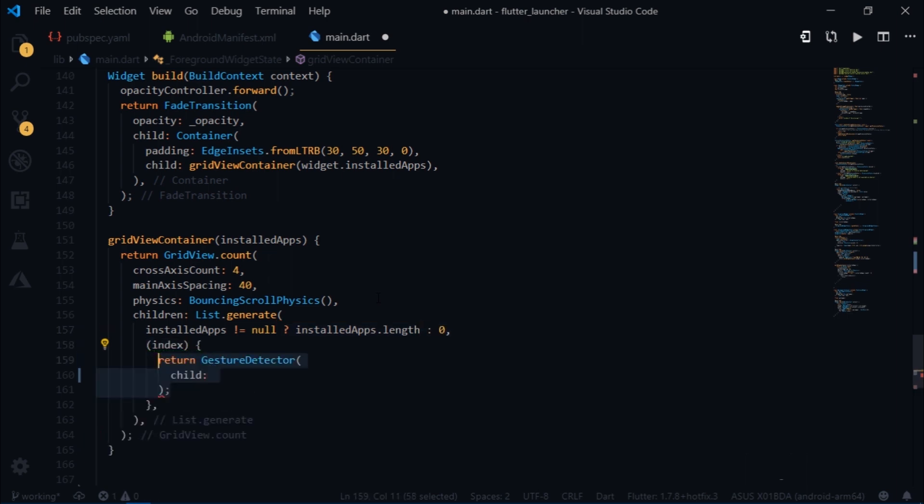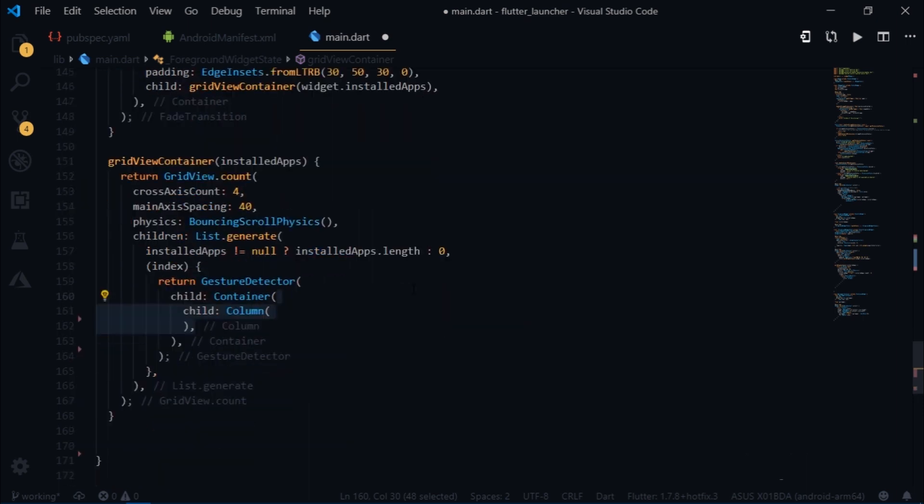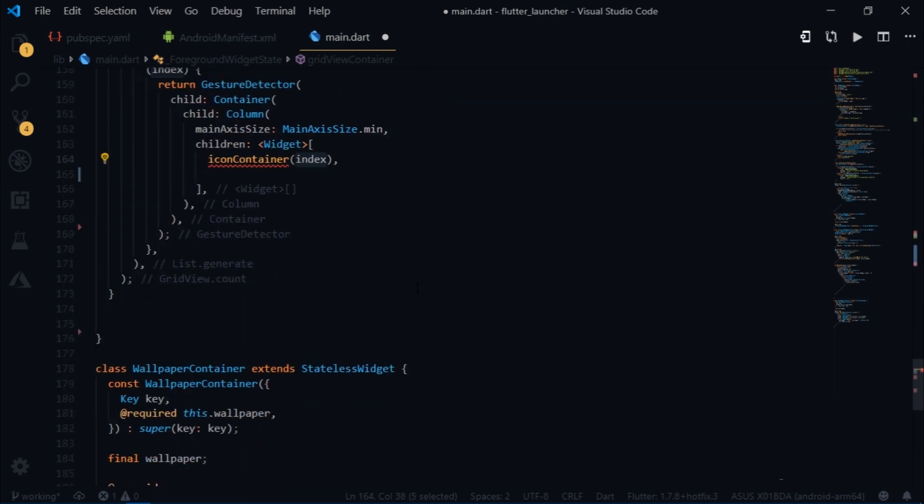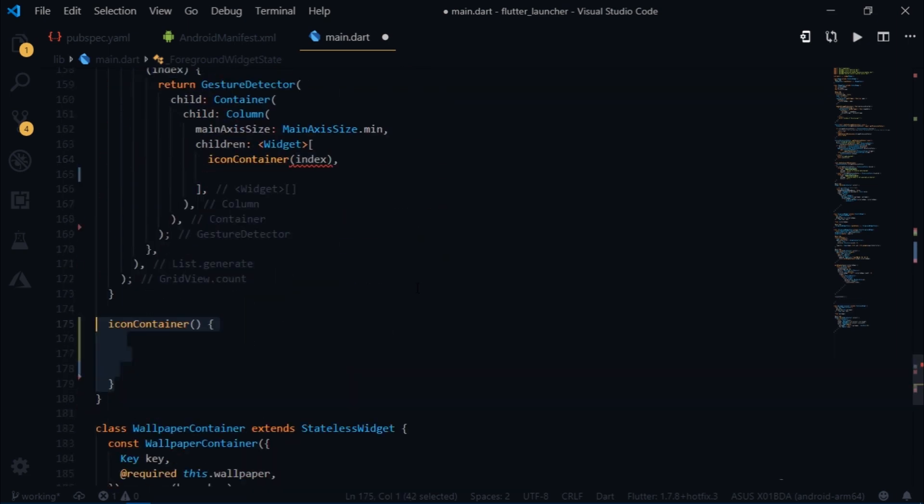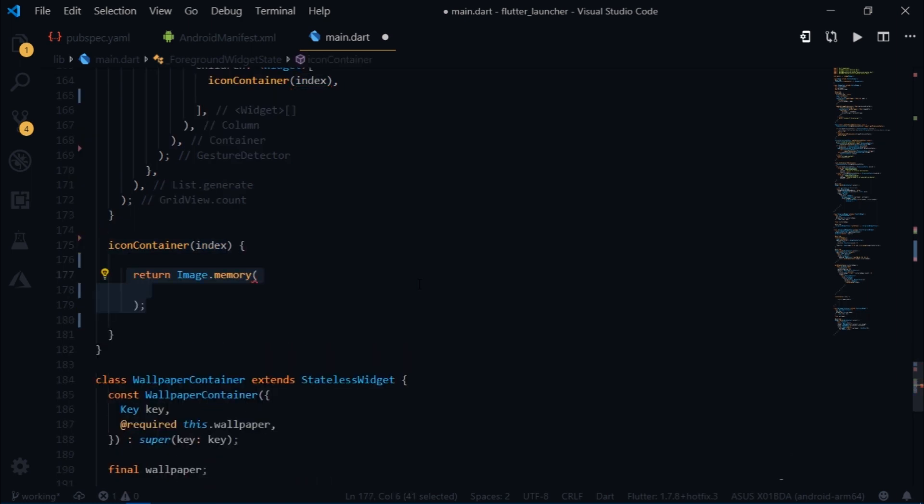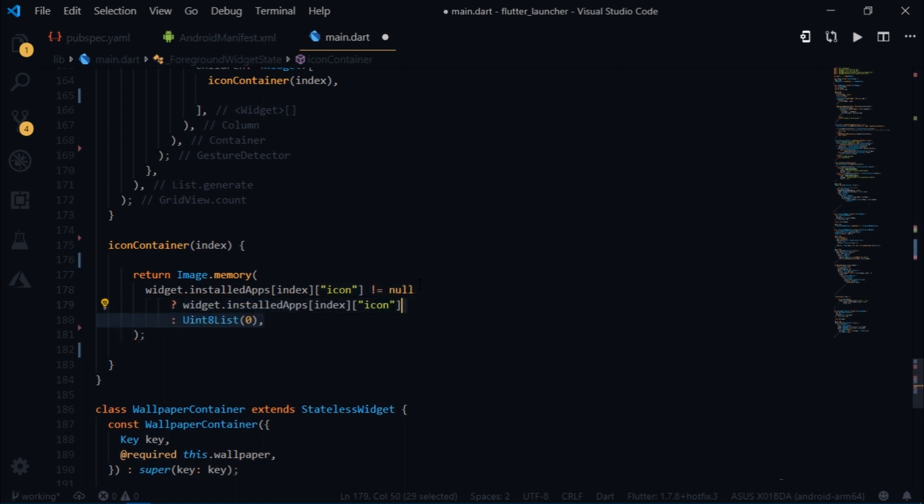Then we will pass the column as the child of the container. I will set its main axis size to minimum. And the first child is gonna be icon container. It takes the index. I will create an icon container. Then I will return image.memory. To get the icon of the current app, just use installedApps index icon. And we don't want that to be null as well. So if it is not null, then we return the icon back, or else we return zero bytes. I will set its height and width to 50.